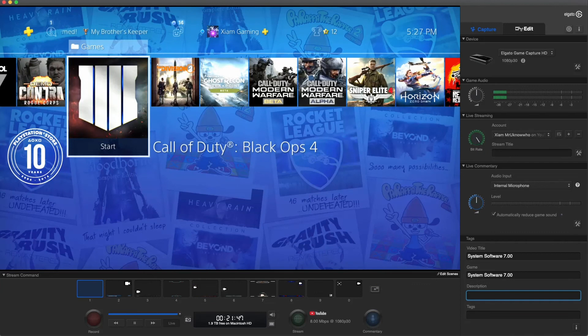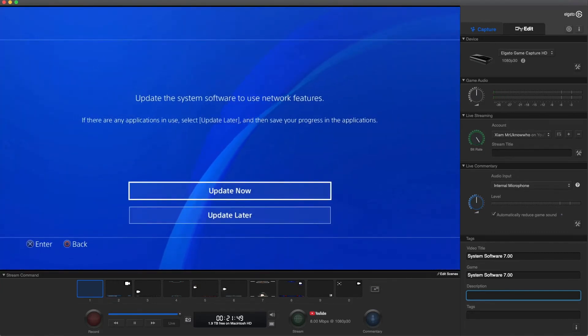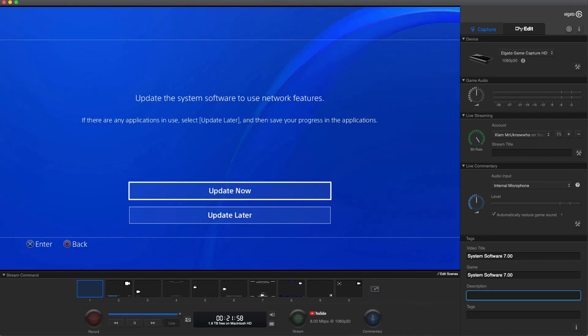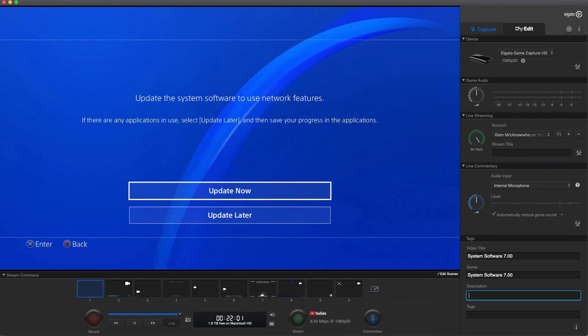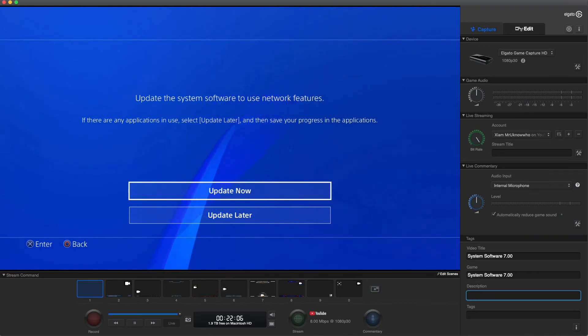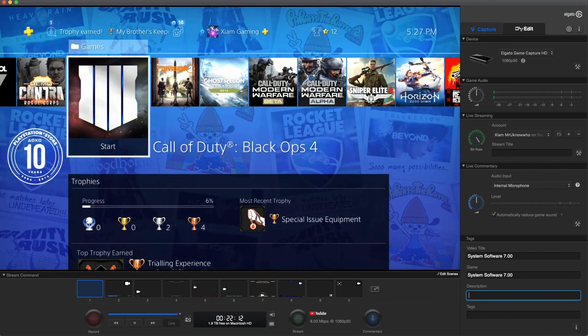Like I said to you guys before, there's really no rush to do 7.00 unless you want to play a game that requires for you to be online. Then you have to do the update. But like I said, it's not a mandatory update because I still have access to the PlayStation Network.